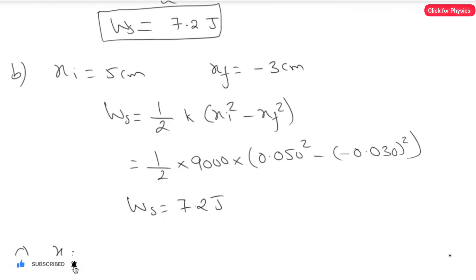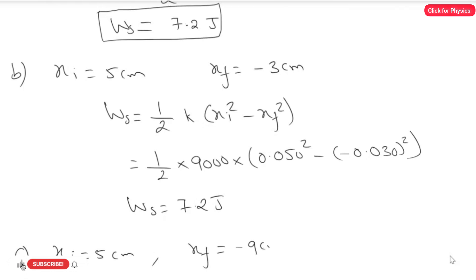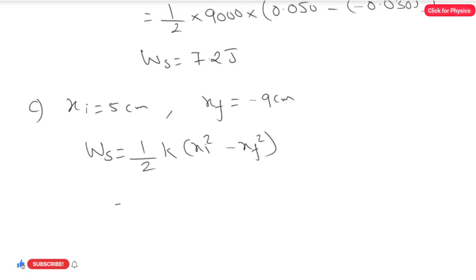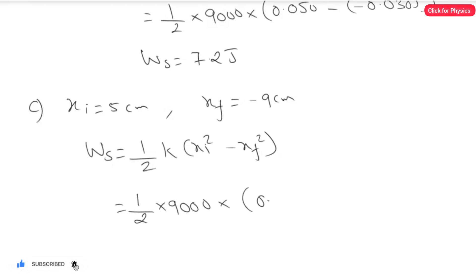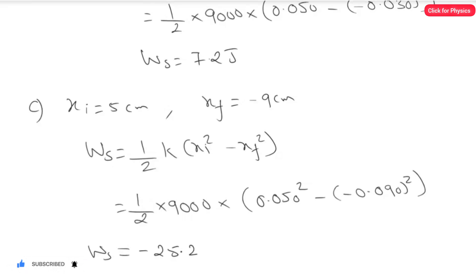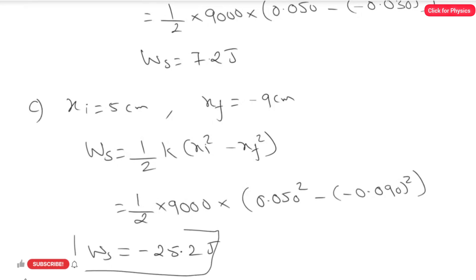For Part C: xi = 5 cm and xf = -9 cm = -0.090 m. Using the same formula: W_s = (1/2)(9000)(0.050² - (-0.090)²). The answer here is W_s = -25.2 joules.